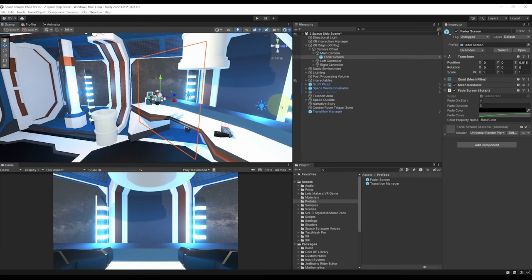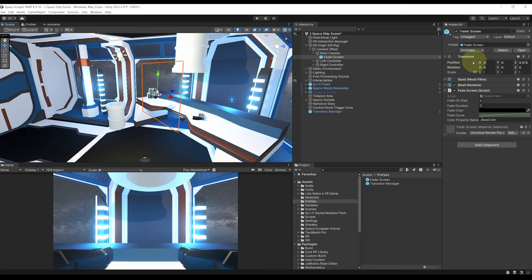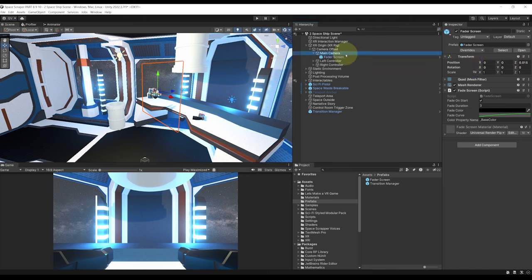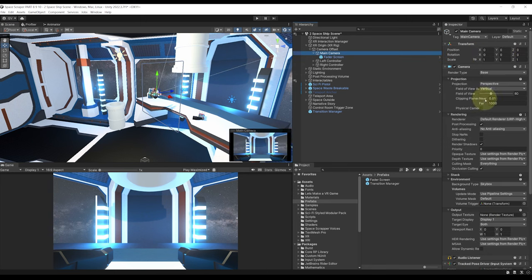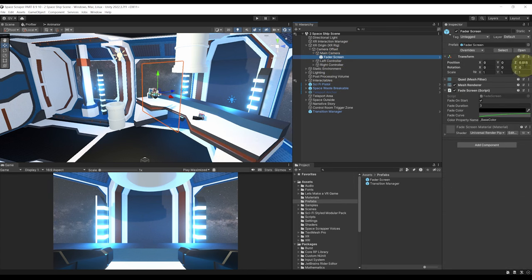Now for the fading to work, make sure here that the position z value so 0.015 is bigger here than the clipping near plane which is the case here as the near clipping plane value is at 0.01. So 0.015 is higher.